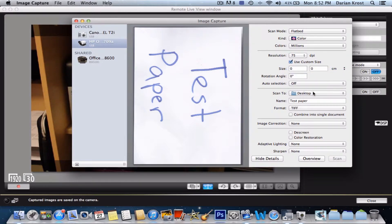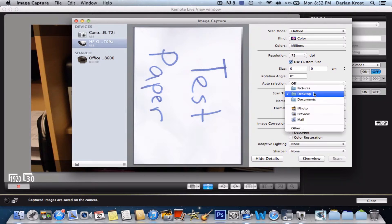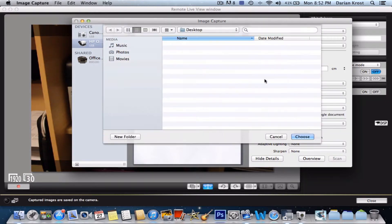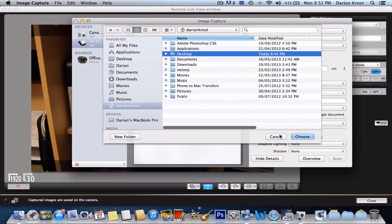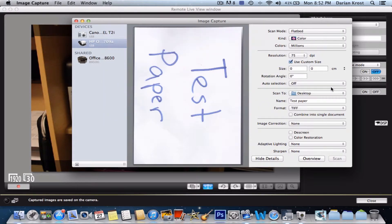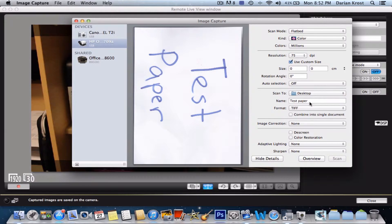Then you want to select where you want to scan it to. I want to scan to my desktop, but if you want to scan it to other, just click other and locate where you want to scan it to. I'm going to press cancel, put it on desktop, and then name it. I'm going to name it test paper.